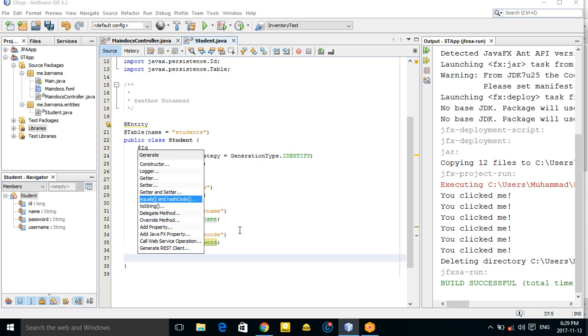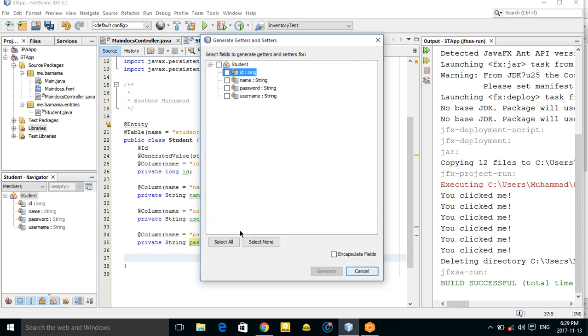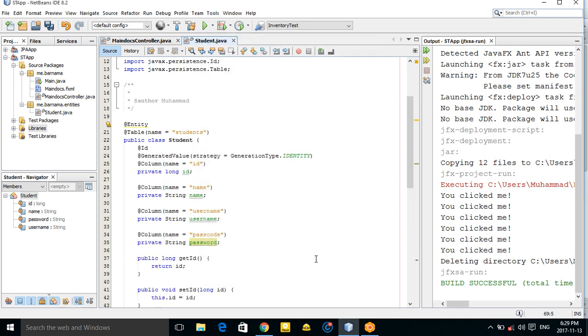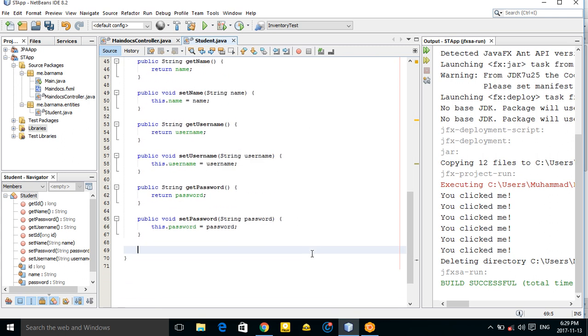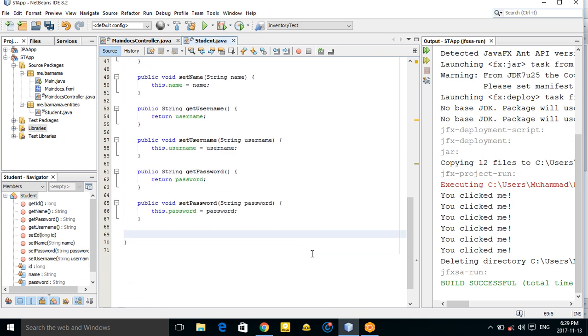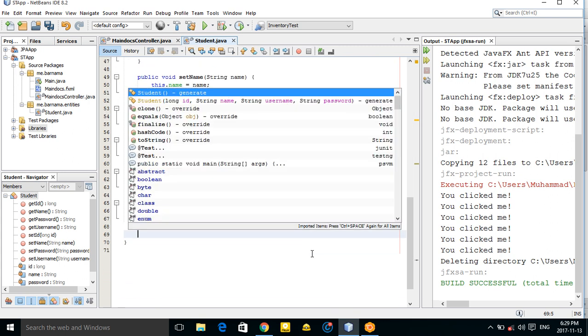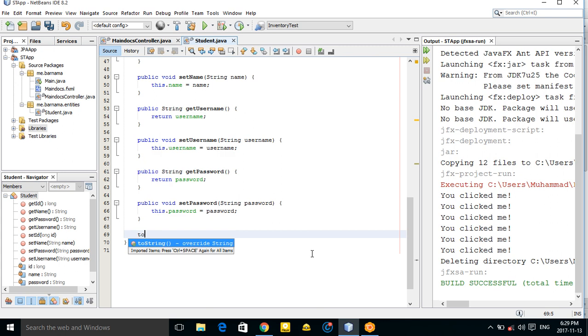Let's generate the getters and setters — select all fields.